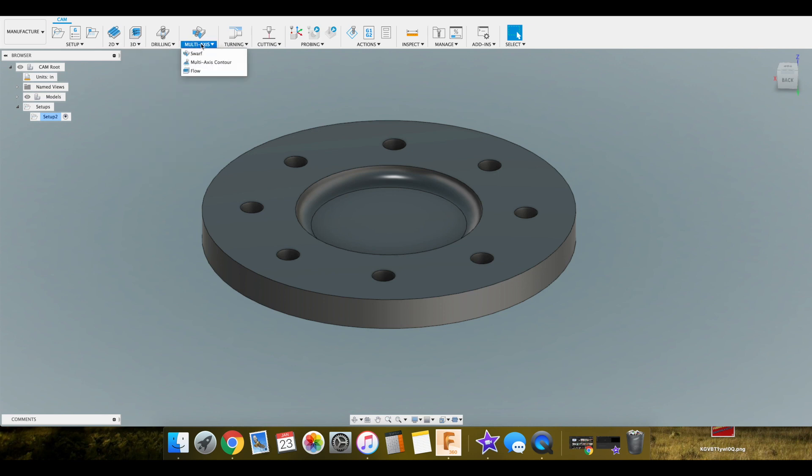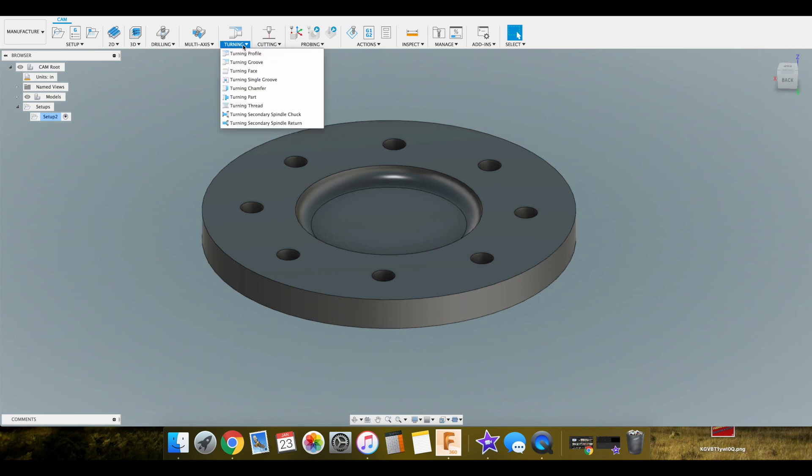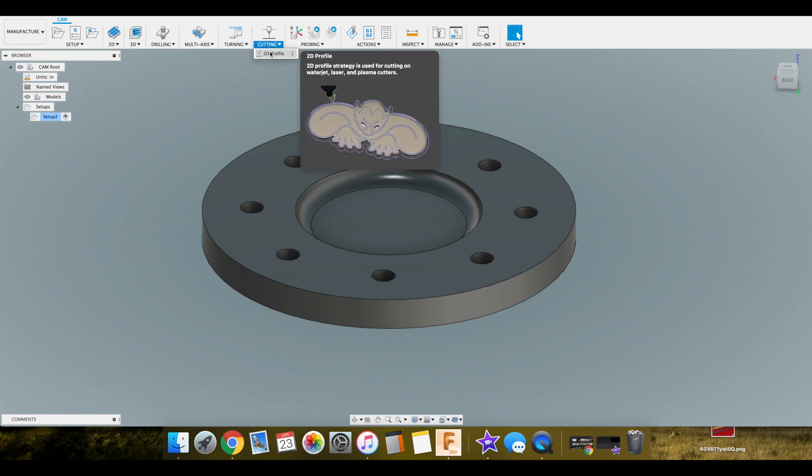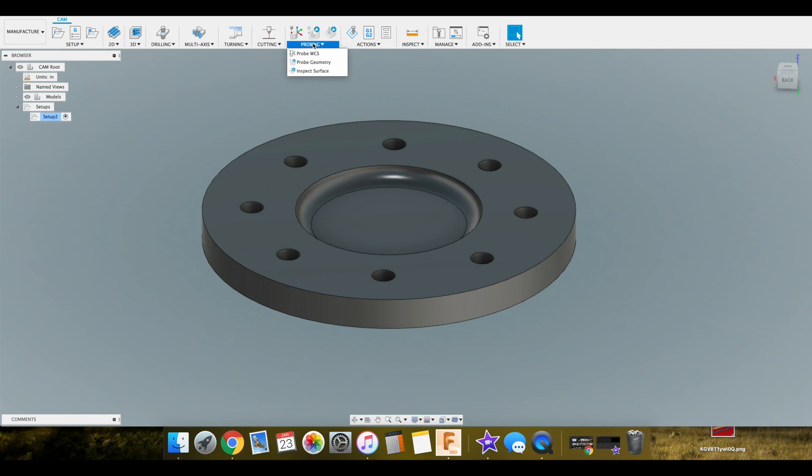Multi-axis which is for the 5-axis machines or 4th axis. Then we have a turning operation. Cutting which would be for lasers, water jet, and plasma cutters. And then this newer probing feature inside of Fusion which I've heard great things about.